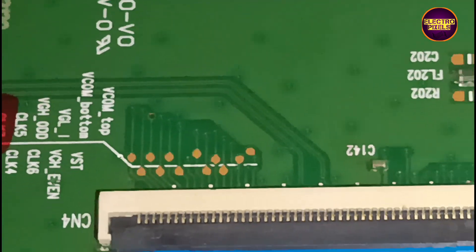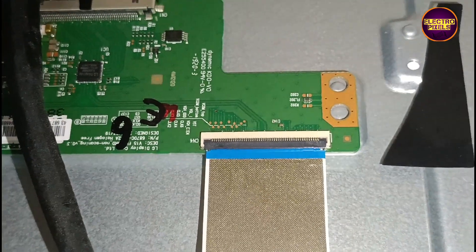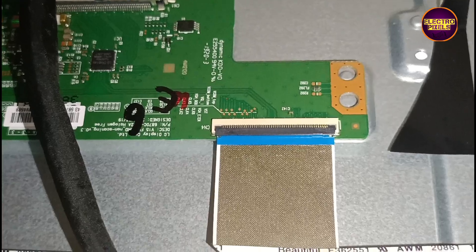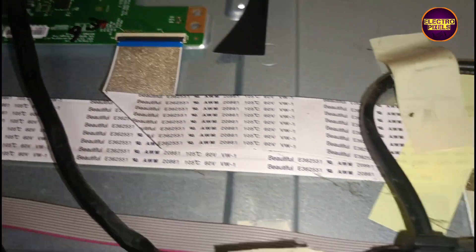So here for blocking gate signals, we are going to implement the taping method by blocking gate signals entering to the glass panel from the T-Con board through the FFC cable.